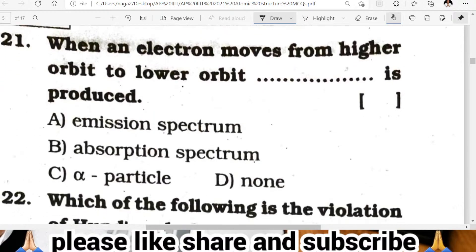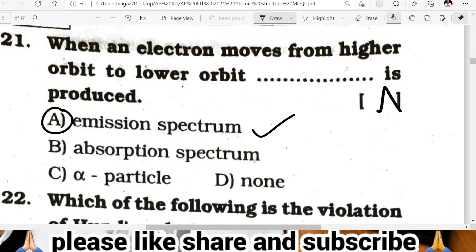Question twenty-one: when an electron moves from a higher orbit to a lower orbit, an emission spectrum is produced. An absorption spectrum is produced when an electron moves from lower to higher. A is the correct answer — emission spectrum is produced.